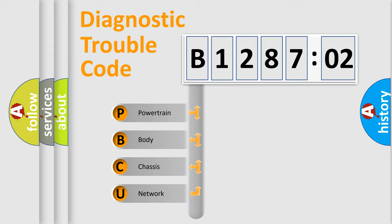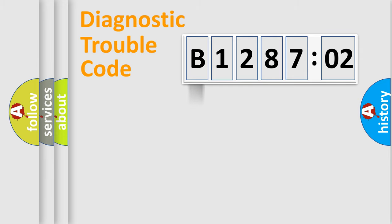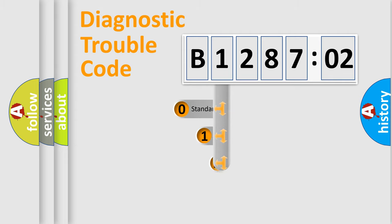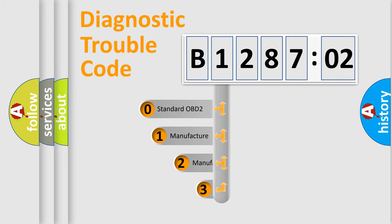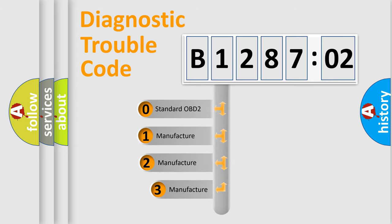We divide the electric system of automobile into the four basic units: Powertrain, Body, Chassis, Network. This distribution is defined in the first character code.